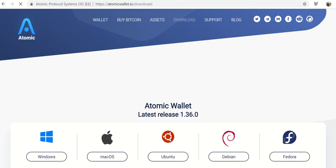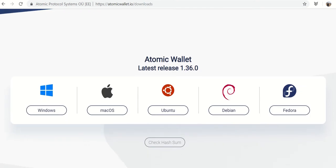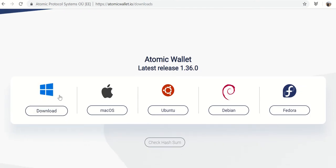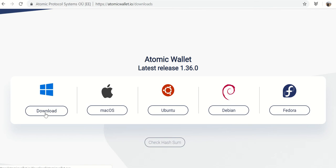And this is pretty straightforward, but pick the wallet for your operating system. So for me, that's Windows.